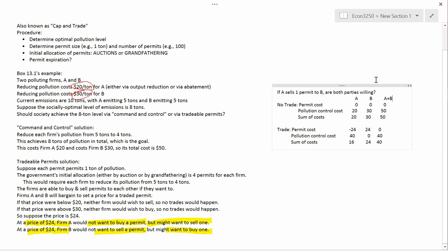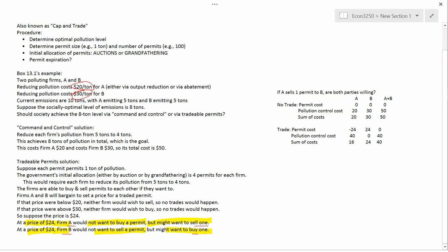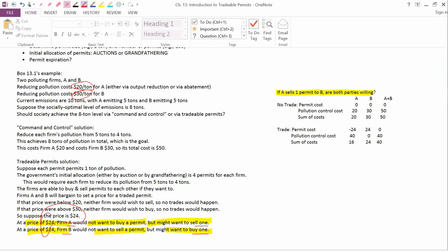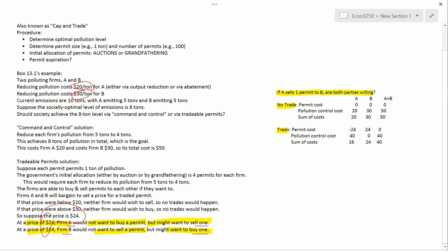So now we're going to analyze, using this table over here on the right, whether a trade will occur. We already said that firm A might want to sell a permit and firm B might want to buy a permit, but that the reverse transaction wouldn't be desired by either party. The question I'm going to ask is: if A sells a permit to B, are both parties willing? In other words, would A want to sell a permit to B, and would B want to buy the permit? We're going to suppose that the price is $24 for a permit. We will analyze the situation of no trade and the situation of a trade — by trade, I mean A selling the permit to B.